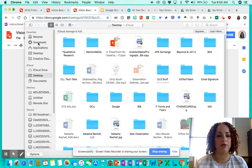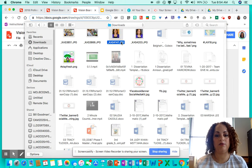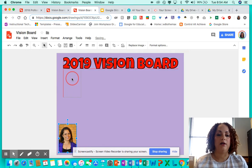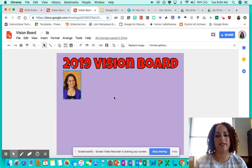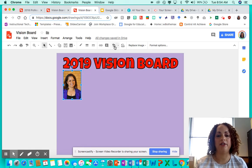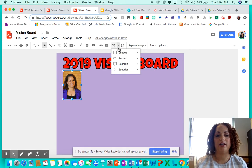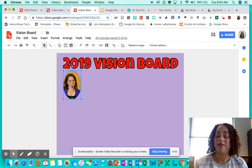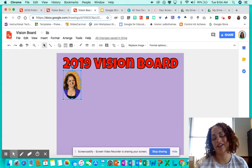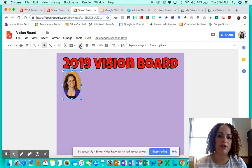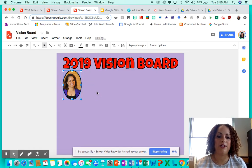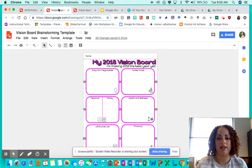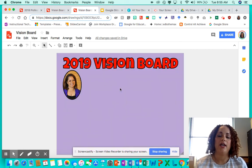I also recommend having students bring in an image of themselves — it makes it personal. I'll go ahead and upload a picture here and make it nice and small. One little trick I always show students: if you highlight your picture, go to the crop feature, and click on Shapes, you can crop the image into whatever shape you want. They really love when you show them that. You can also add a border weight to outline your picture and make it pop.